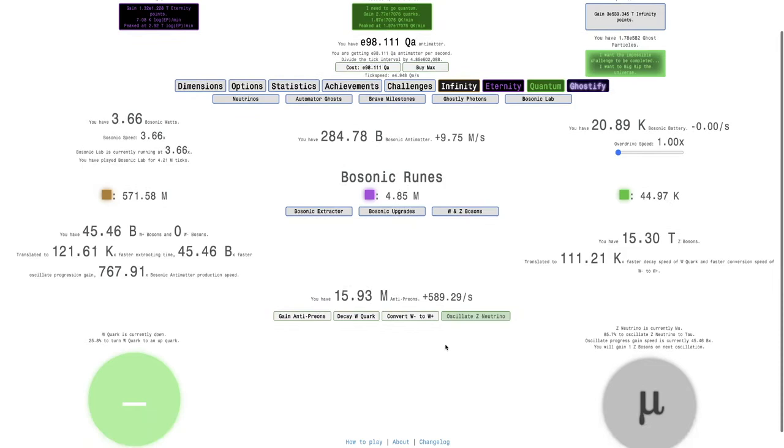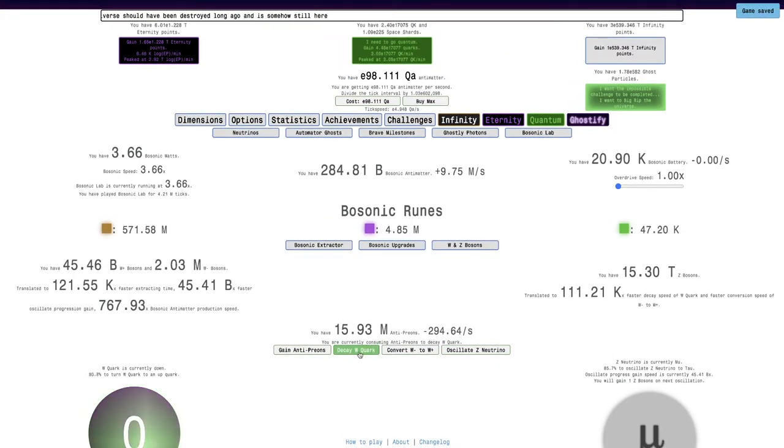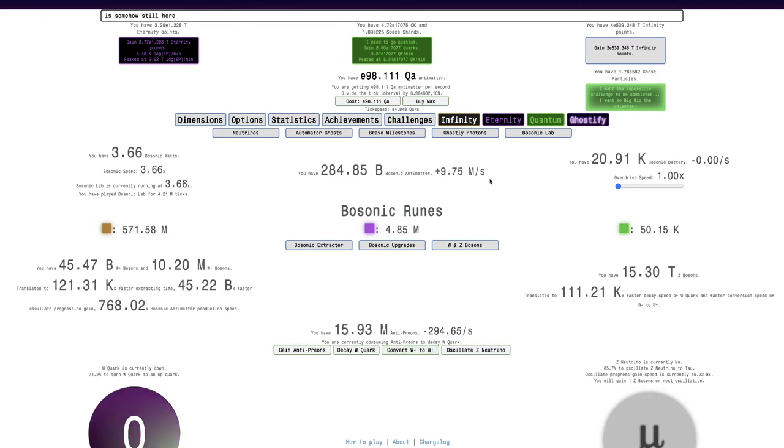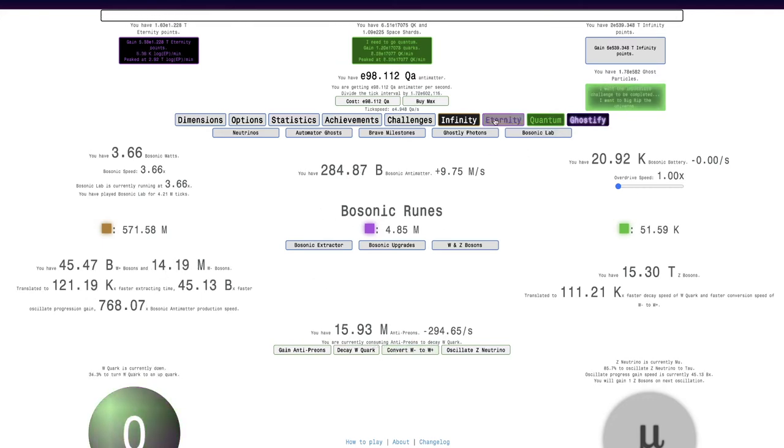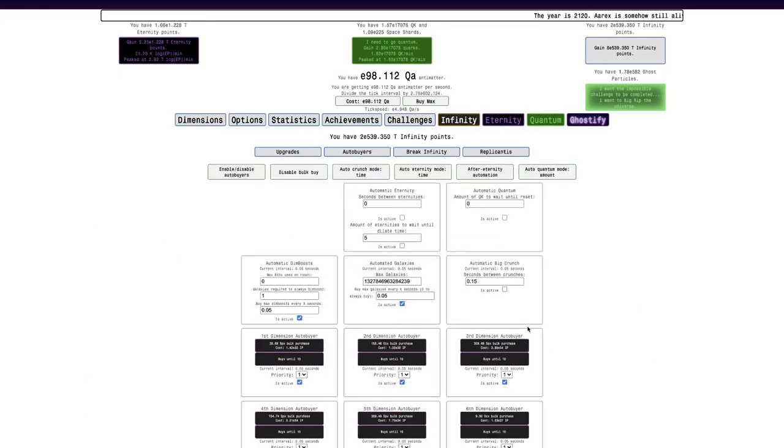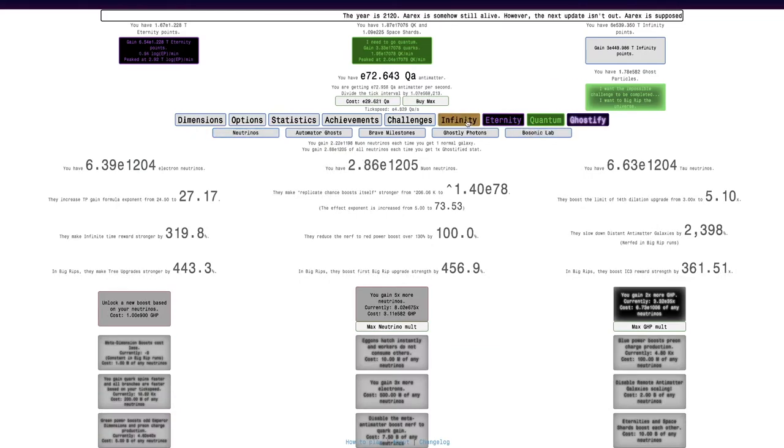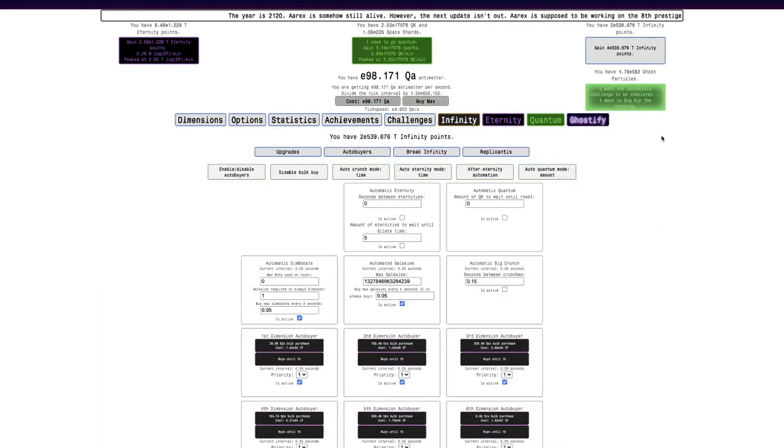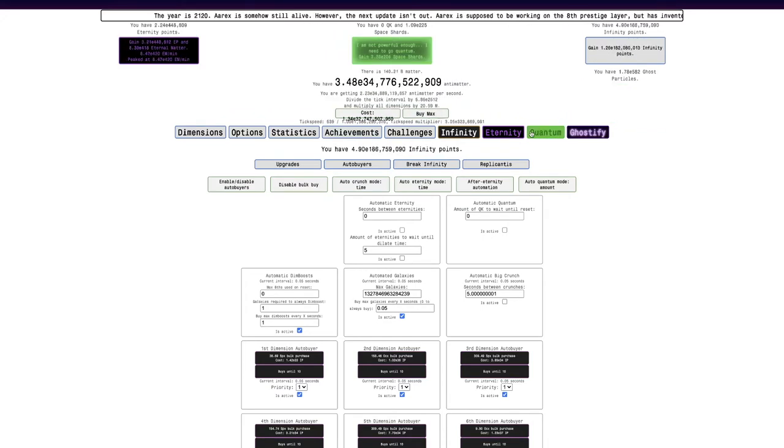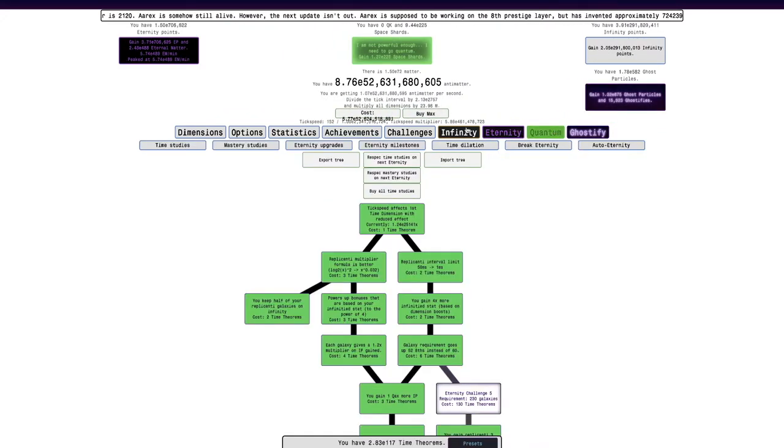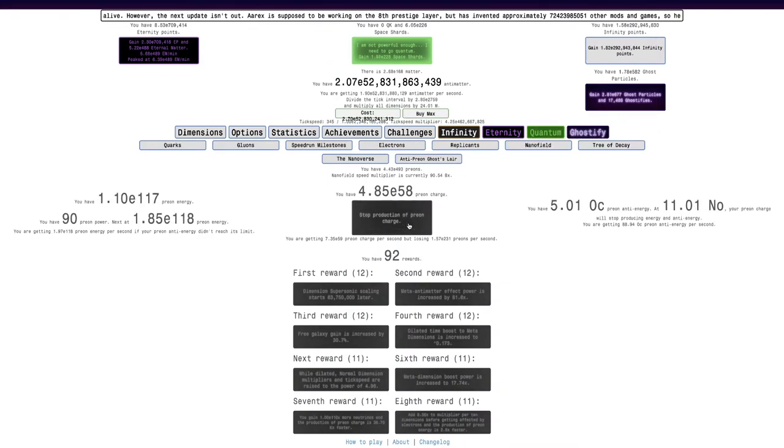The thing is that it's still not very fast. I'm just gonna decay some W quarks and convert W plus to W minus. Maybe what I can do is enter Big Rip, because now I have E98 Quadrillion Antimatter. The quarks is gonna allow me to get more Neutrinos, actually it's not that much more, just E1205. Maybe what I should do here is enter Big Rip, see if I can do anything up to E52 Billion.